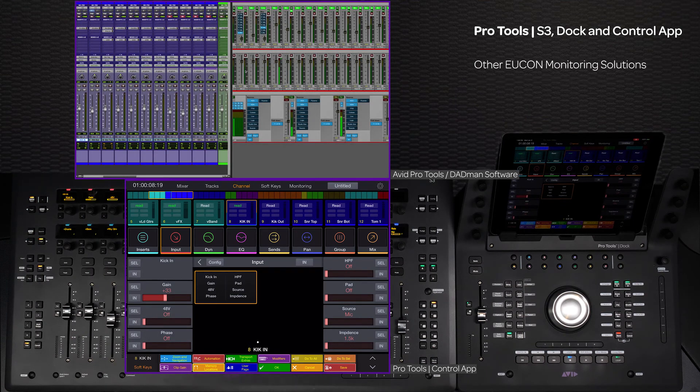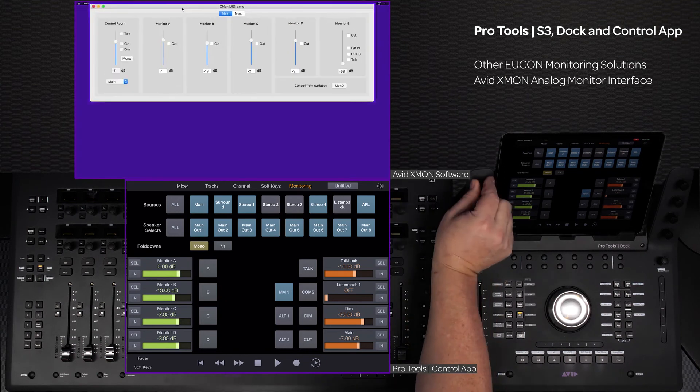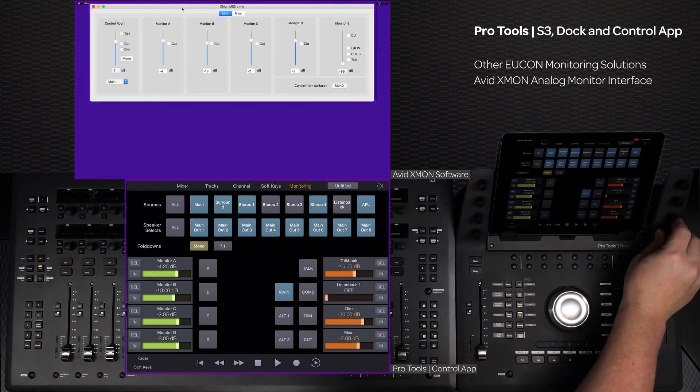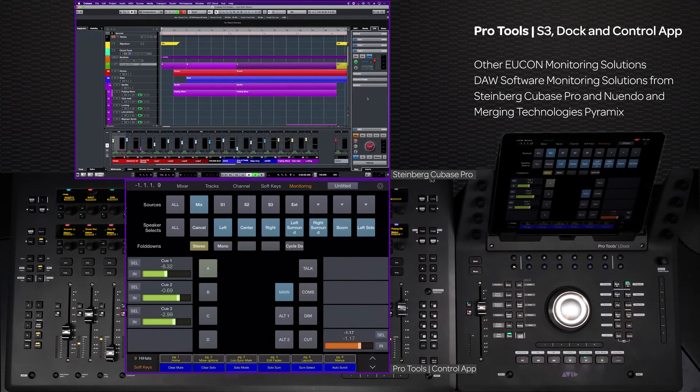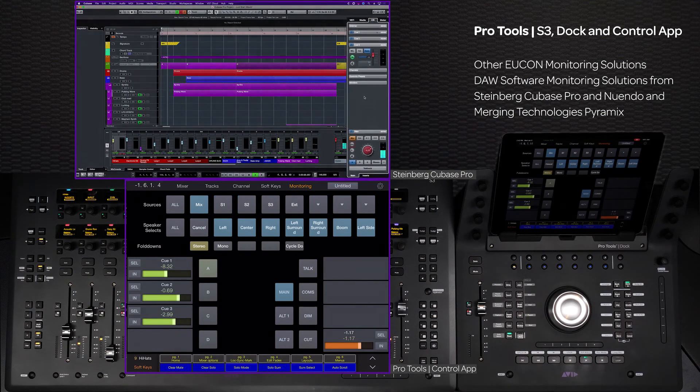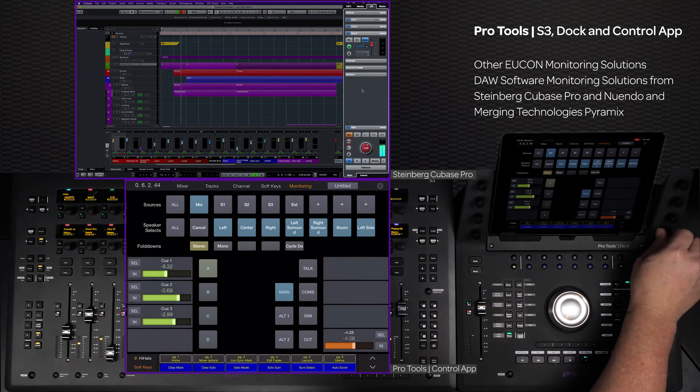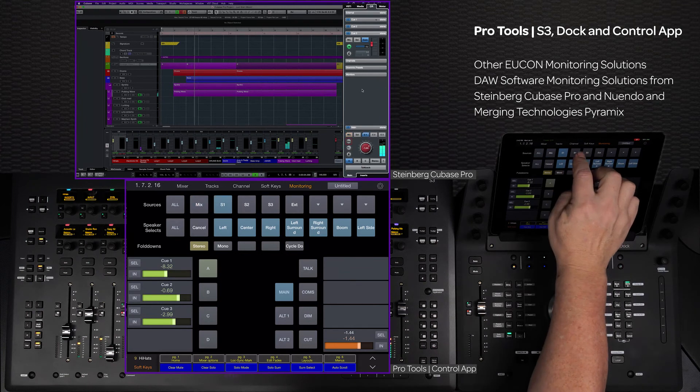While using the Matrix with the S3 Dock and control app is a great solution, there are other Yukon-enabled monitoring solutions that can be used with this system. From Avid, the XMON is Yukon-aware for an all-analog monitoring solution. Also, both Cubase and Nuendo from Steinberg have integrated monitor sections within these apps that are Yukon-enabled and can be controlled from the surface.